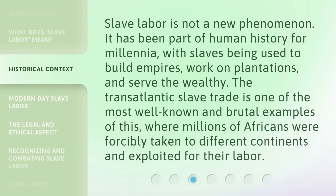Slave labor is not a new phenomenon. It has been part of human history for millennia, with slaves being used to build empires, work on plantations, and serve the wealthy. The transatlantic slave trade is one of the most well-known and brutal examples of this, where millions of Africans were forcibly taken to different continents and exploited for their labor.